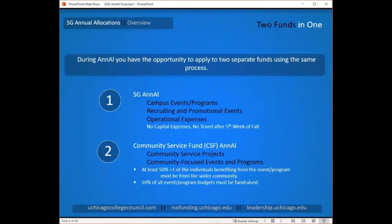There are two funds running in this process, combined into a streamlined application so you can apply for both at the same time. The first is SG's Annual Allocations, for campus events, programs, and operational expenses — the kinds of things you would take to SGFC during the year if you did not receive annual allocations funding for them.